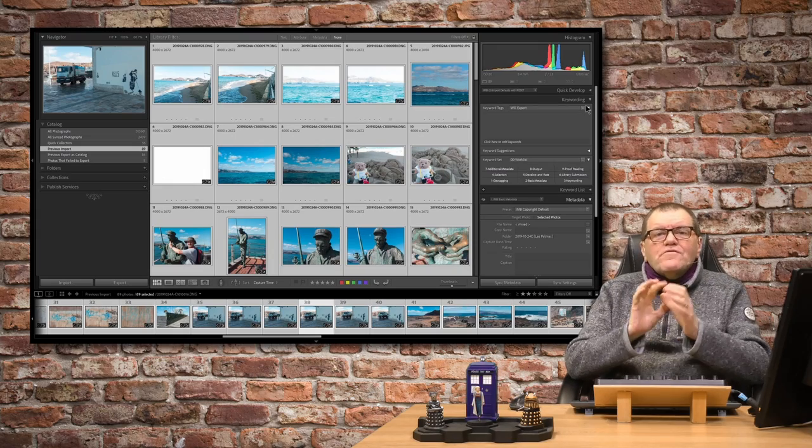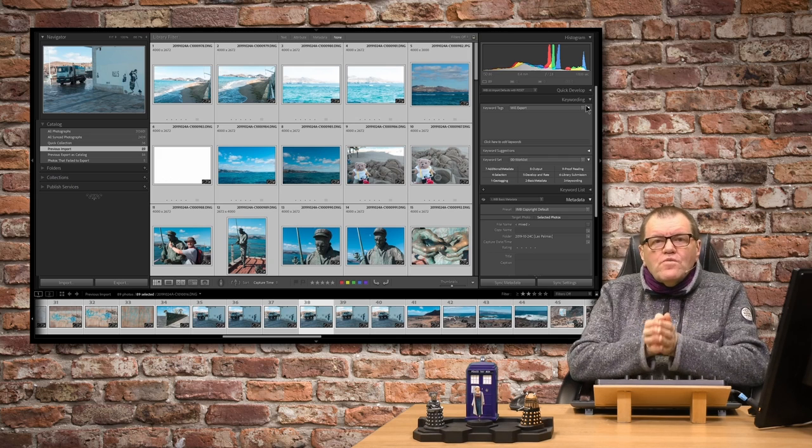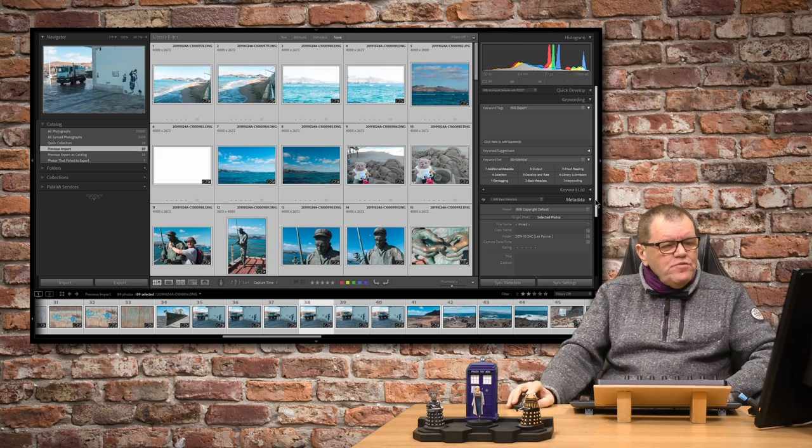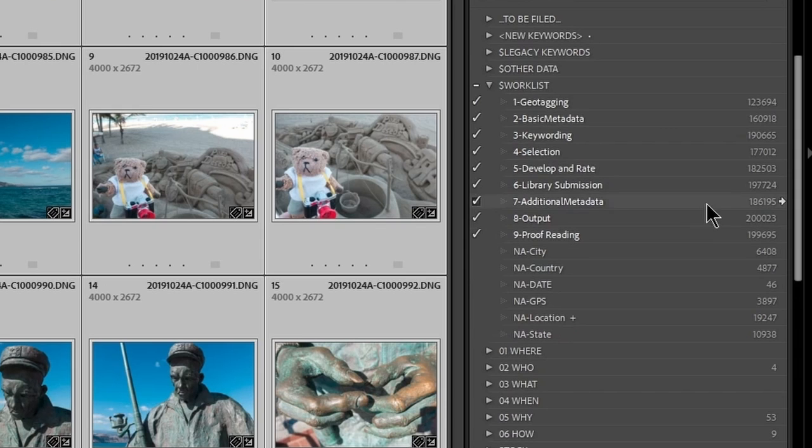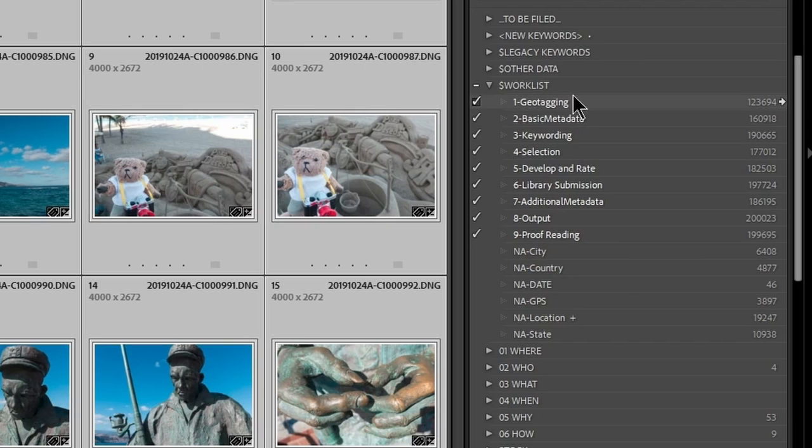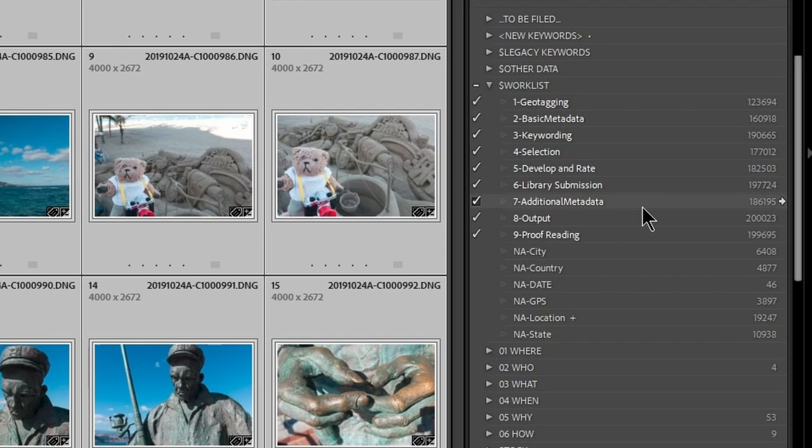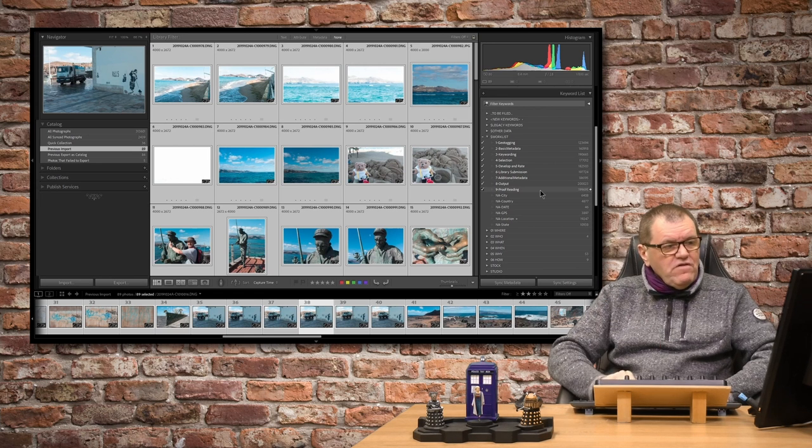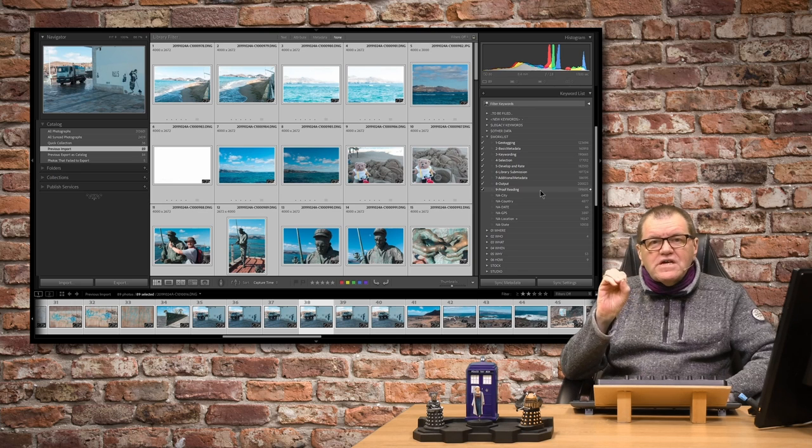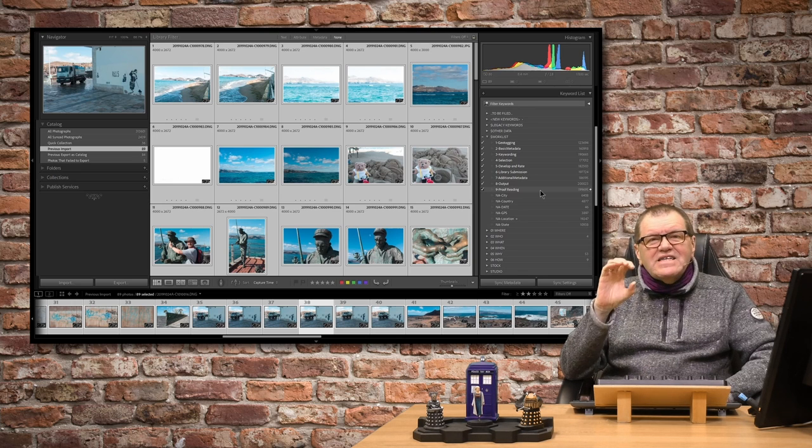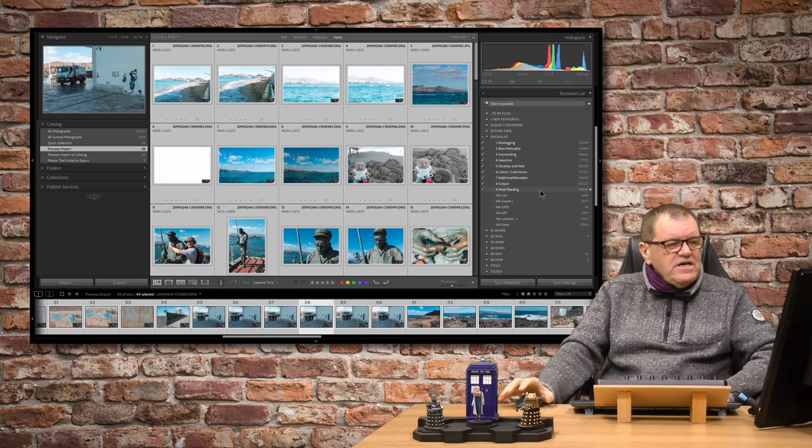Lightroom goes away and starts pulling them in, as you can see up here. So let's talk about those nine keywords. They control my workflow. If I open up the keyword list here under a heading of work list, I've prefixed it with a dollar so it's at the top of the list. You can see the nine keywords: geotagging, basic metadata, keywording, selection, develop and rate, library submission (that's for stock photography), additional metadata (also for stock photography), output, and proofreading (also for stock photography). So those are the keywords and the nine stages of processing my images.